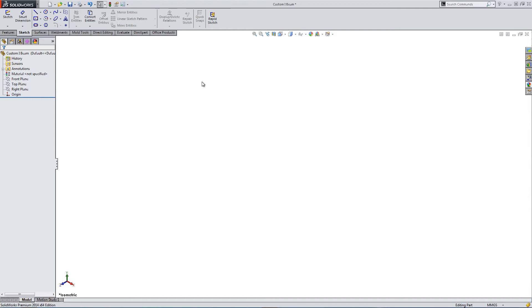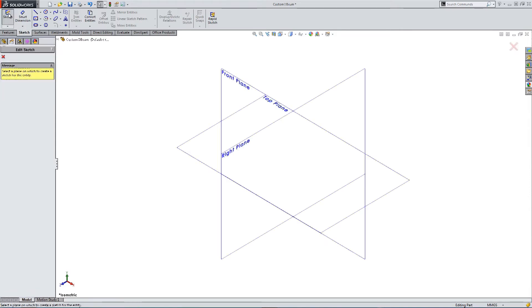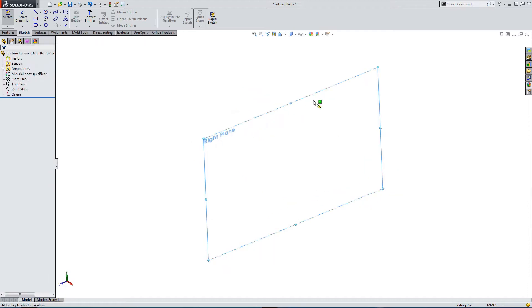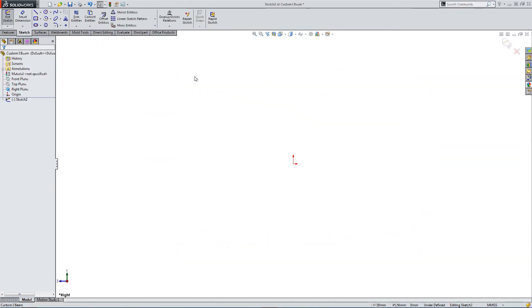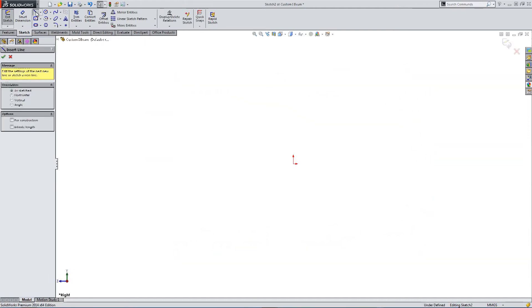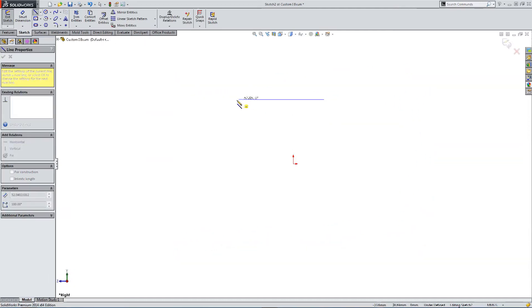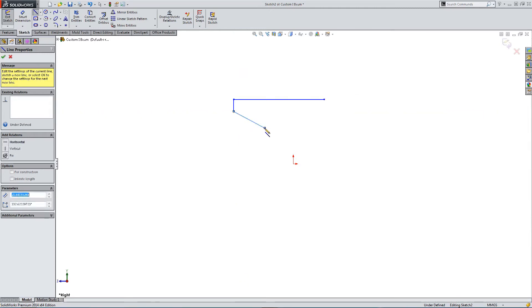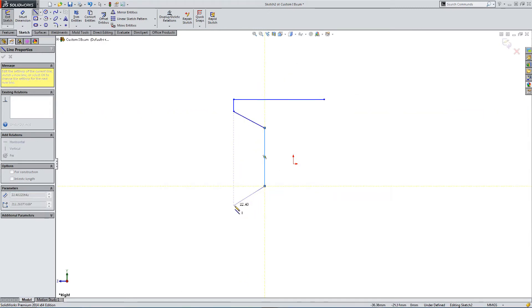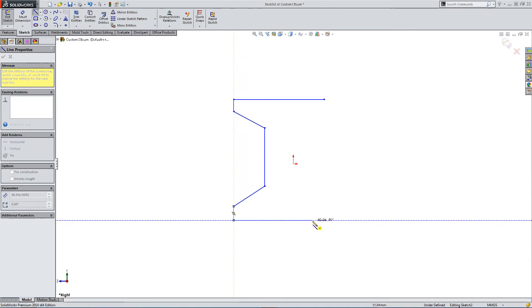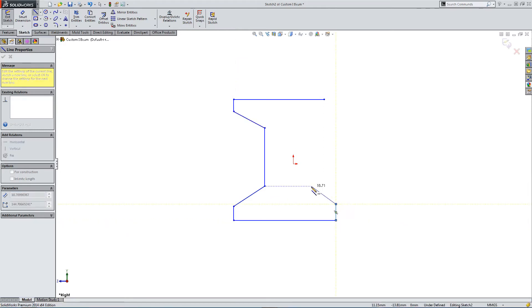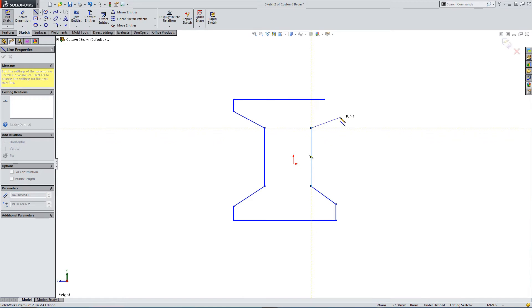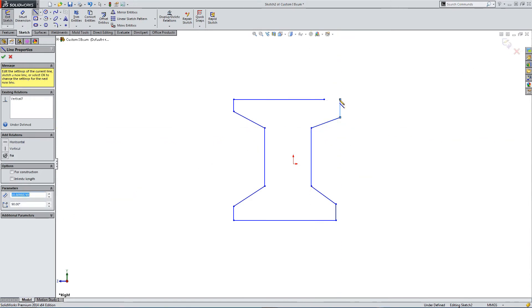We're going to build a custom weldment profile. So we start with a sketch. Going to go to the right plane, and I'm going to sketch out a rough outline for an I-beam. Just a rough sketch for the moment.